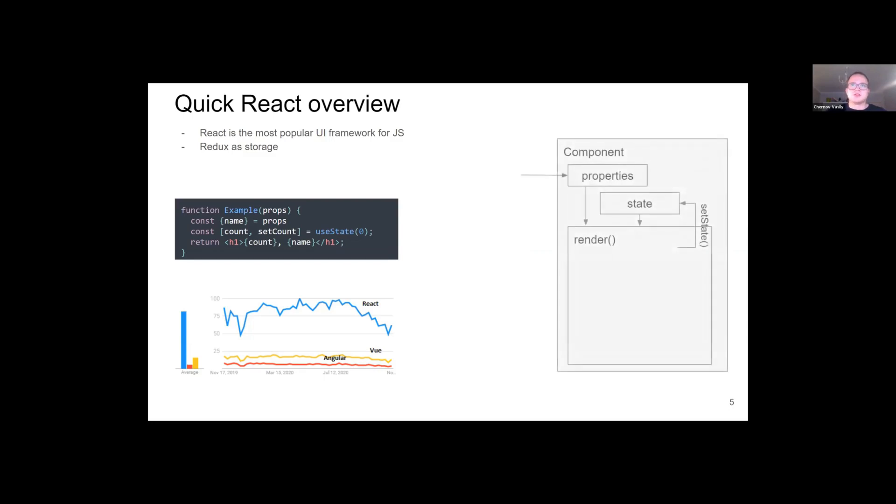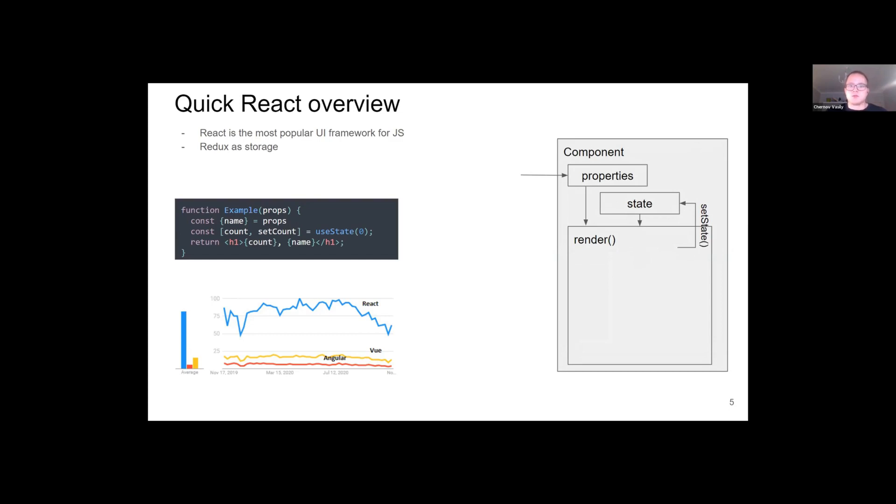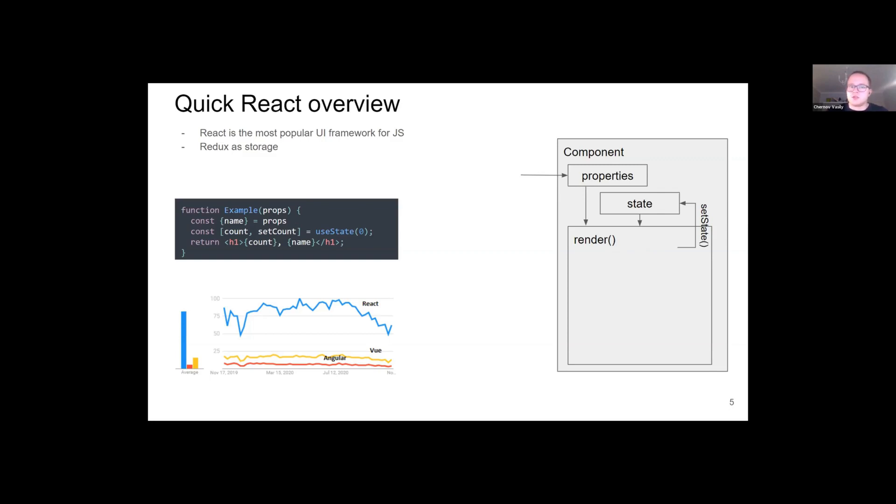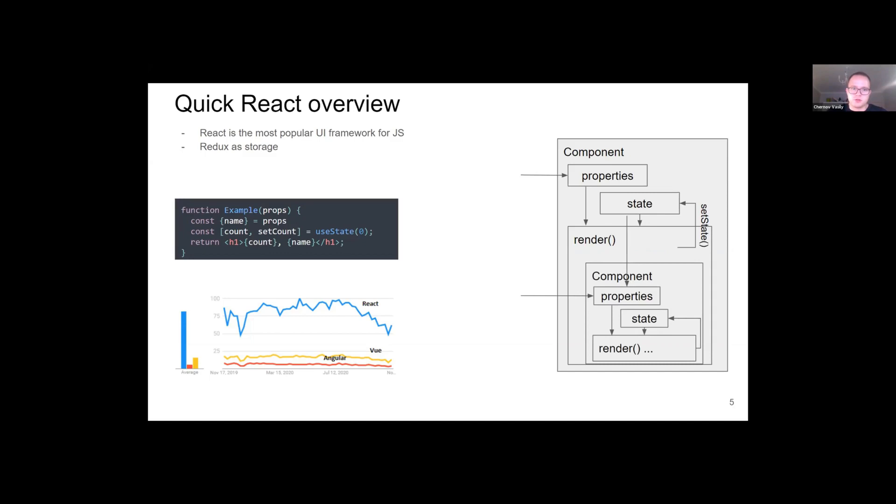So how does it work? React splits the application into a set of components. Each component has properties and state as inputs. It also has a render method which declares how inputs will be shown. Properties and states have change hooks. For example, for state, the change hook is setState. Each time props or state is changed, it propagates the render recall. Components can be nested. State of parent component can become props for child.